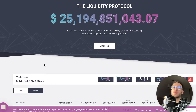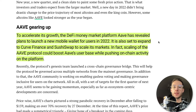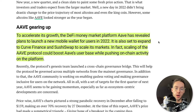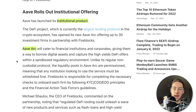A recently posted article states that to accelerate its growth, the DeFi money market platform Aave has revealed plans to launch a new mobile wallet for users in 2022. It is also set to expand to Curve Finance and SushiSwap to scale its markets. Scaling of the Aave protocol could boost its user base while pushing on-chain activity. Aave has also launched its institutional product — Aave Arc — which will cater to financial institutions and corporates, giving them a way to borrow digital assets and capture high DeFi yields within a sandbox regulatory environment.